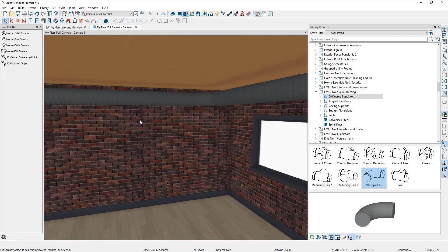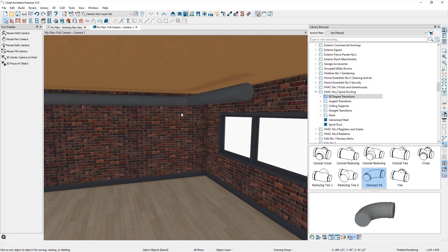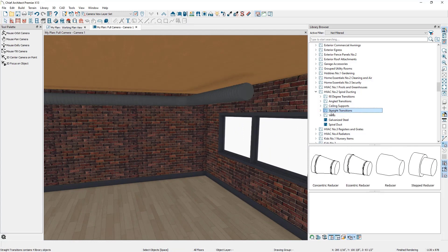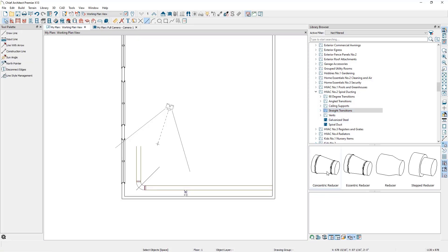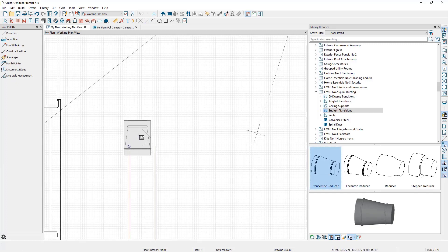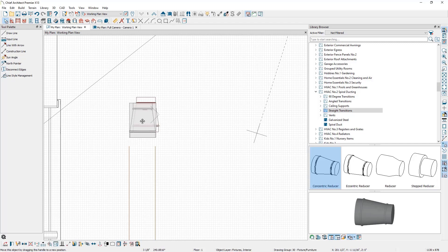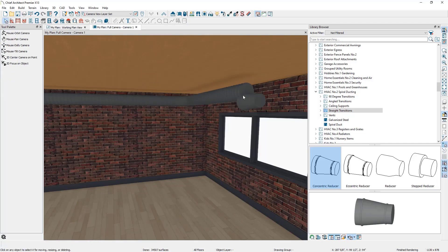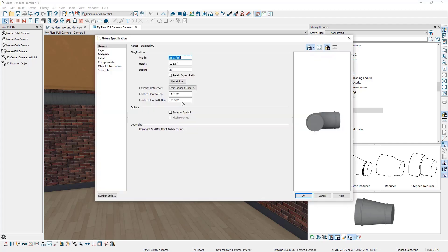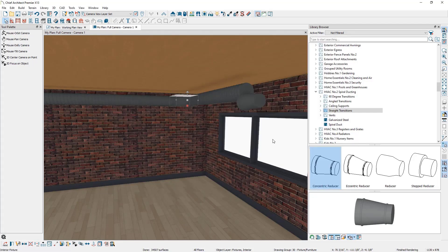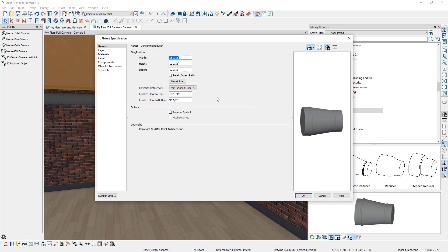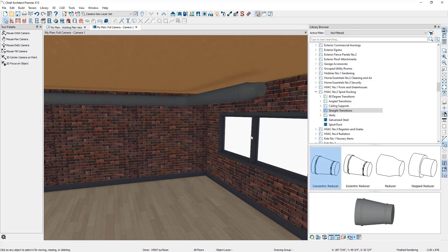Now let's look at how to handle transitions that go from a larger diameter to a smaller diameter. Jump back to the floor plan view, go to the Straight Transitions folder, select an object, click once to place it, then select it and hold Control to move it into position. In 3D view, move it up so it aligns with the duct. Open the 90-degree transition, copy the Finished Floor to Bottom value with Control+C, then open this new transition and paste the value into its Finished Floor to Bottom field and click OK. The object is now in position.